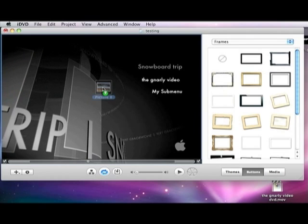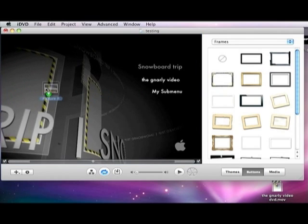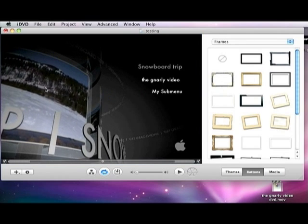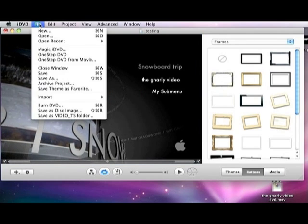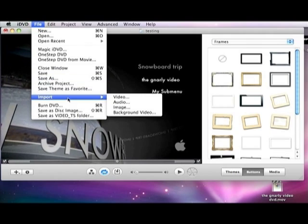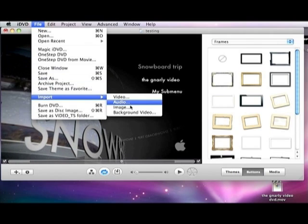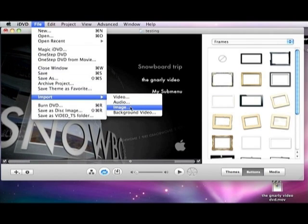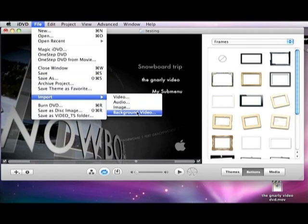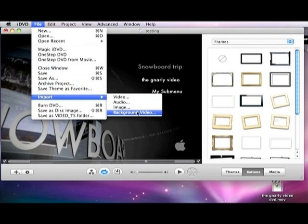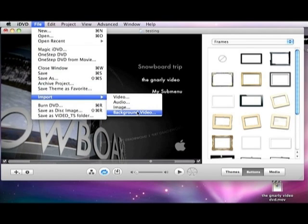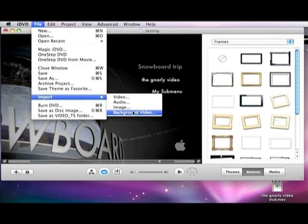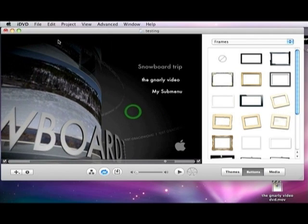I'm just going to drag a picture into that drop zone and let it go. Same thing. You can go into File, Import, Images, whatever. Background video. Whatever you want to do. It's very customizable. Now that we have all this here, we go to Project, Project Info.